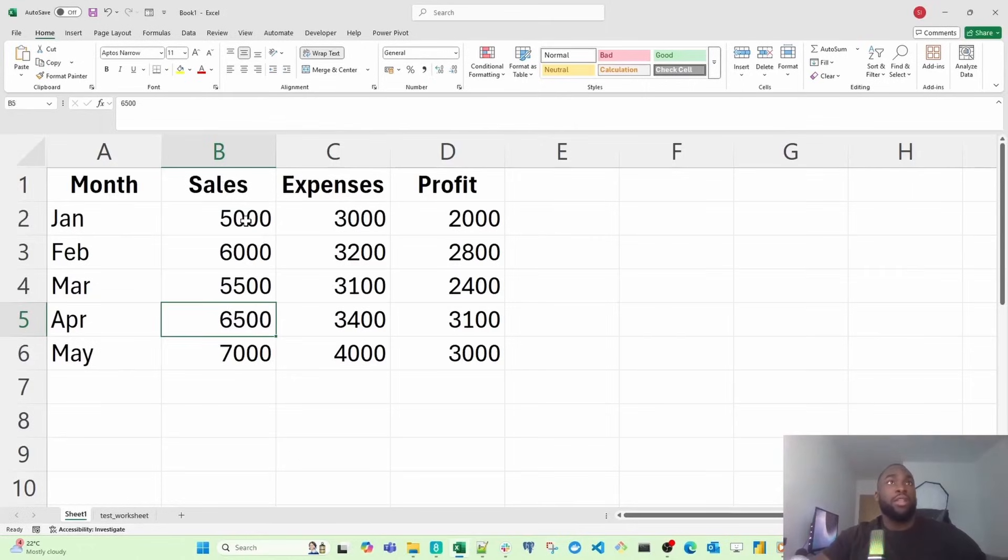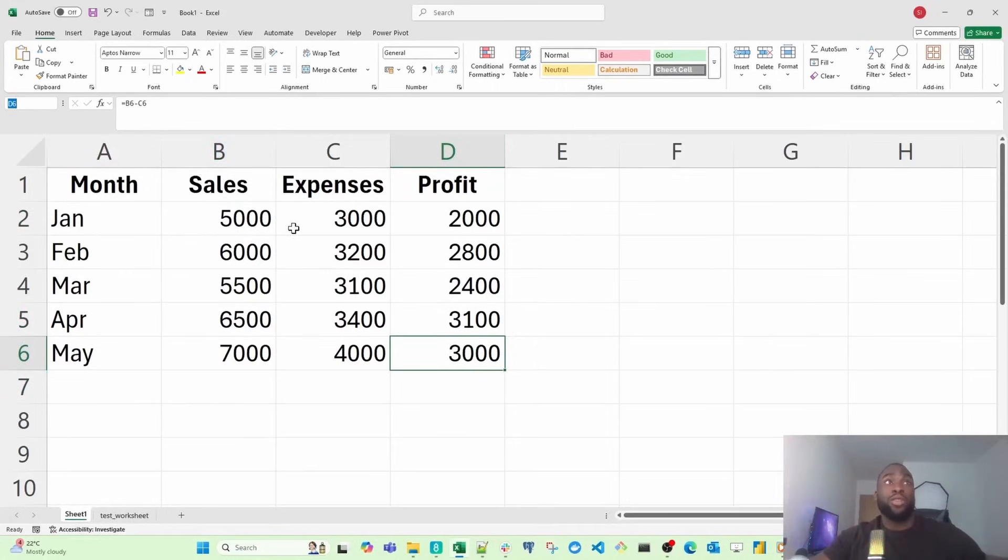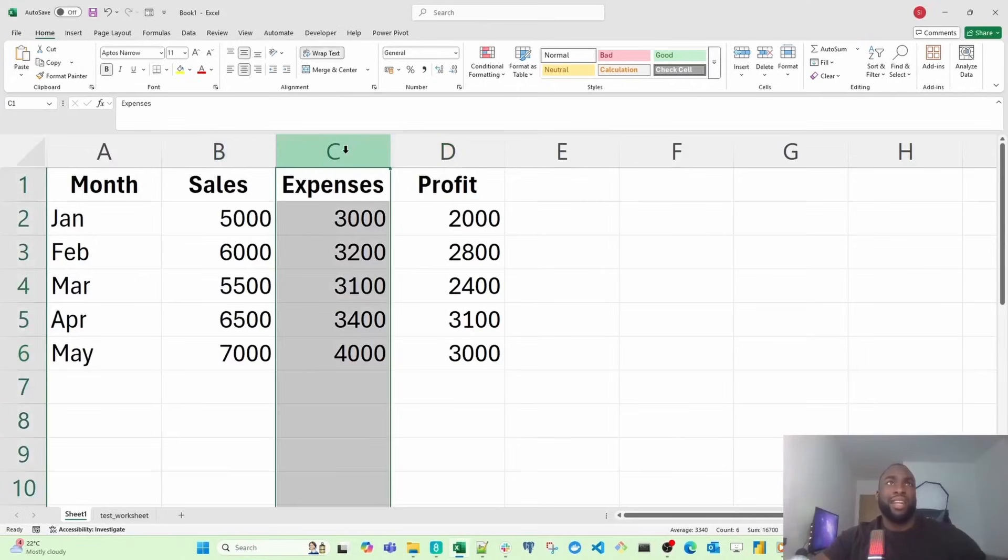For example, if I select this cell here, we know this is D6 without looking at the name box. But if you want to look at the name box, you'll notice it's got D6 there.